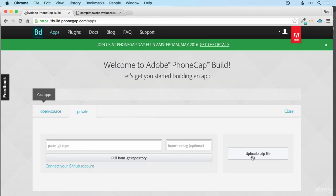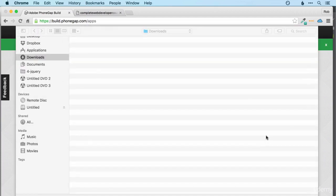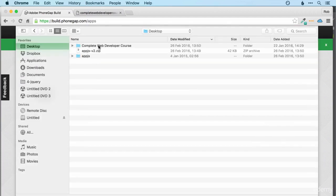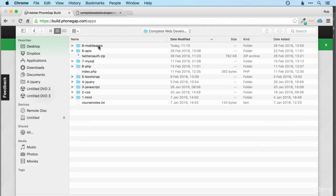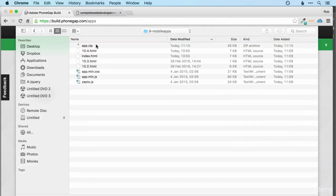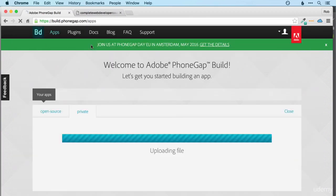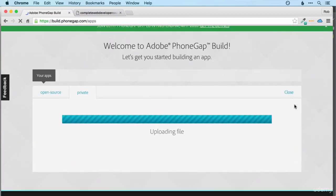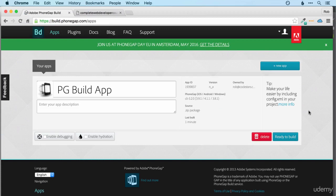Okay, and then let's click upload a zip. And then we should be able to find it in mobile apps. And there it is. So that will then upload the file for you and prepare it.